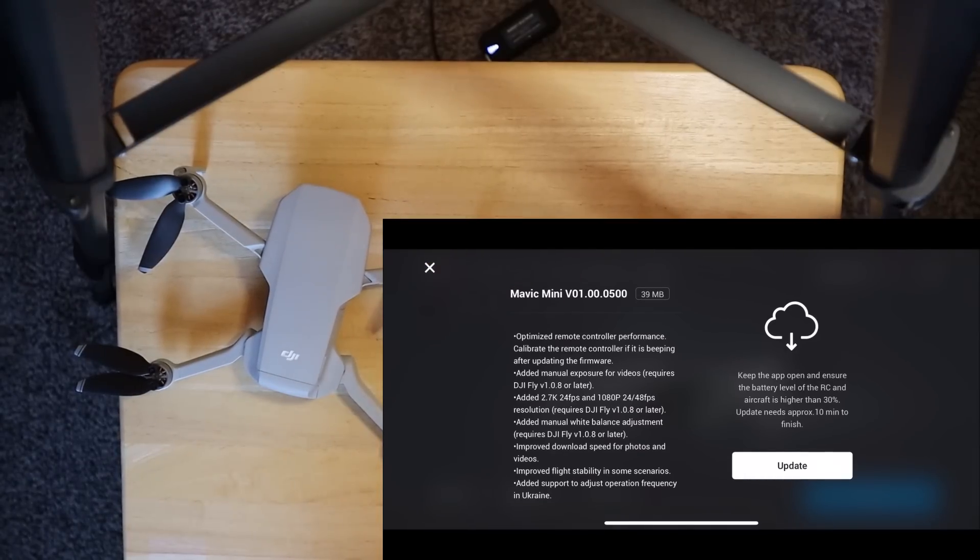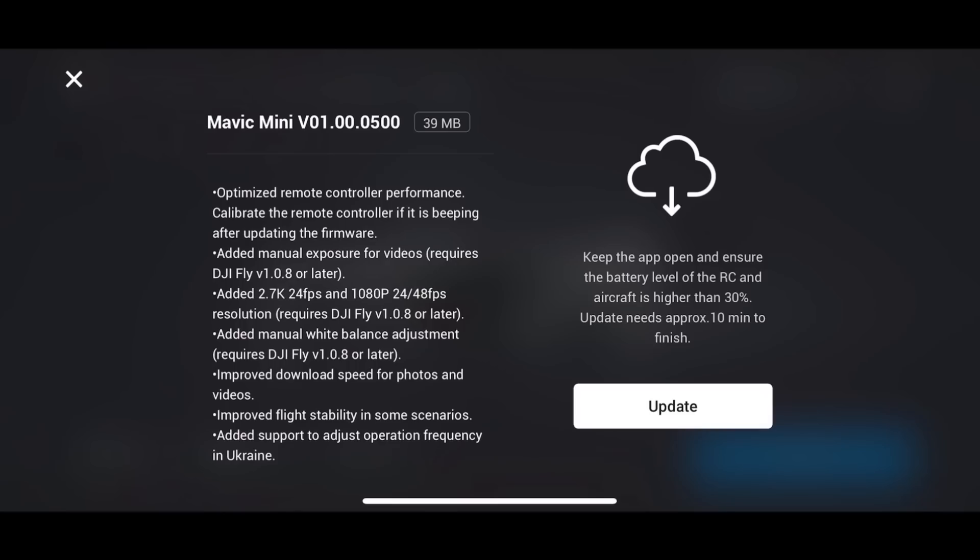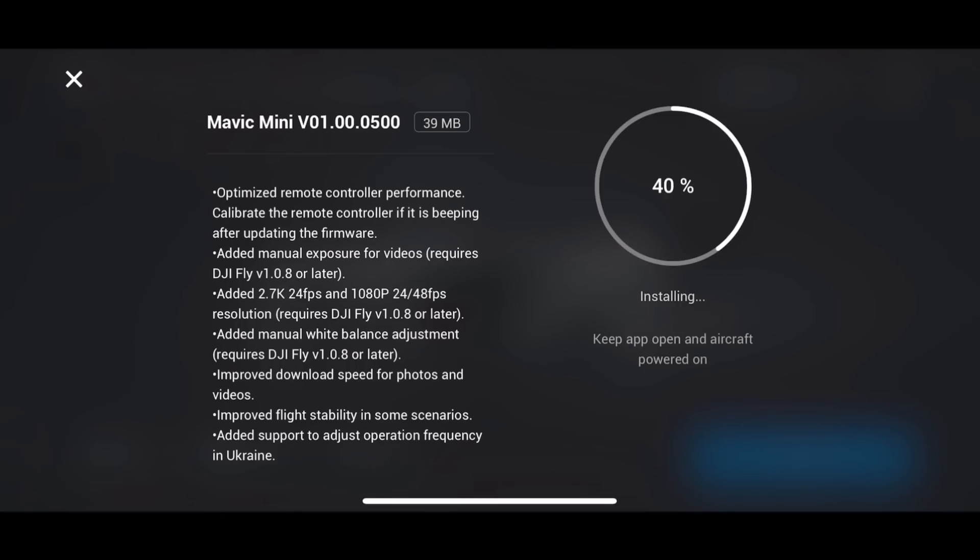And yeah, here we go. So that lists everything I just told you. I am going to click on Update. And it is already installing. That took just a few seconds for that download. Not very long at all. So let's see how long it takes it to install here.